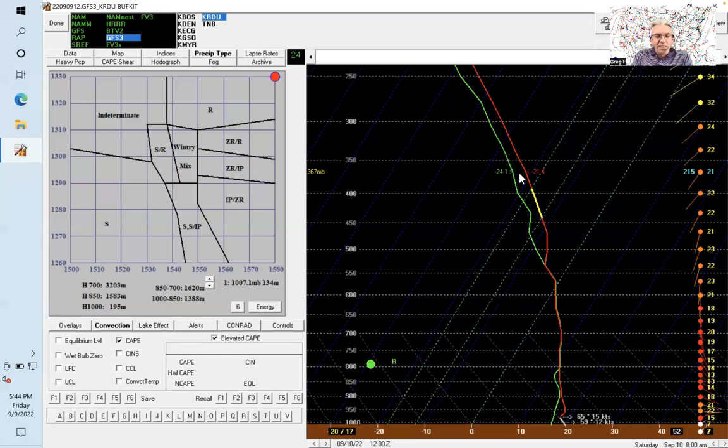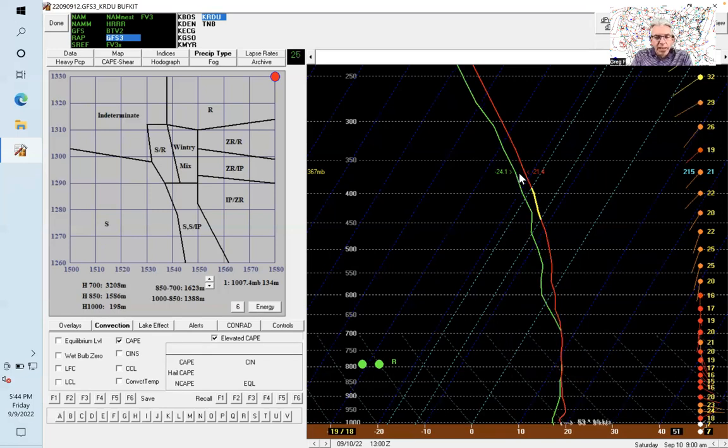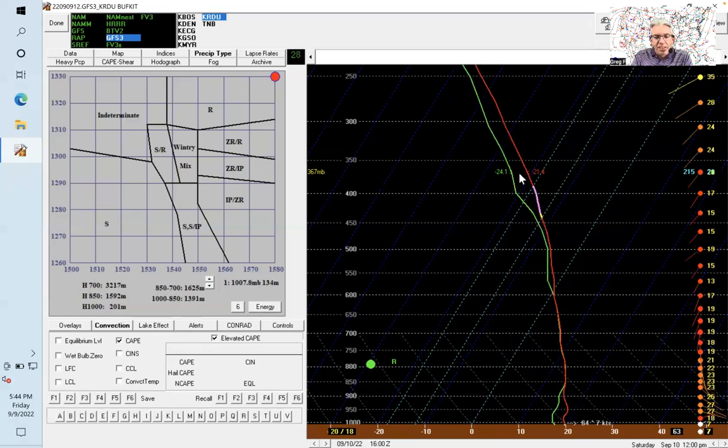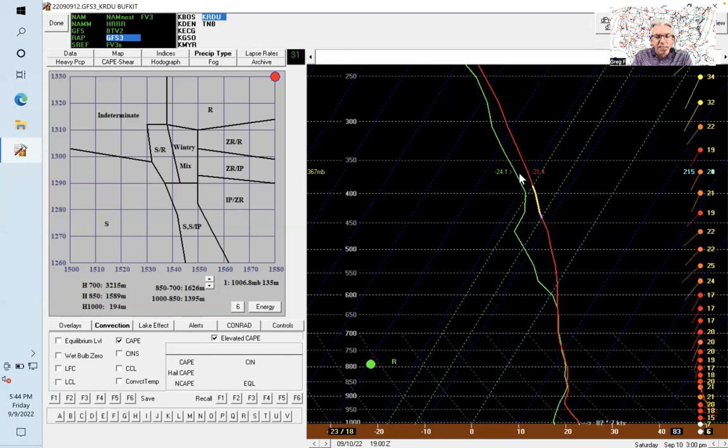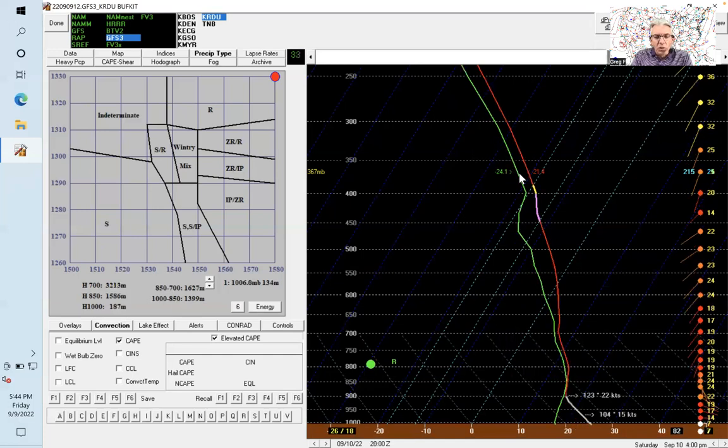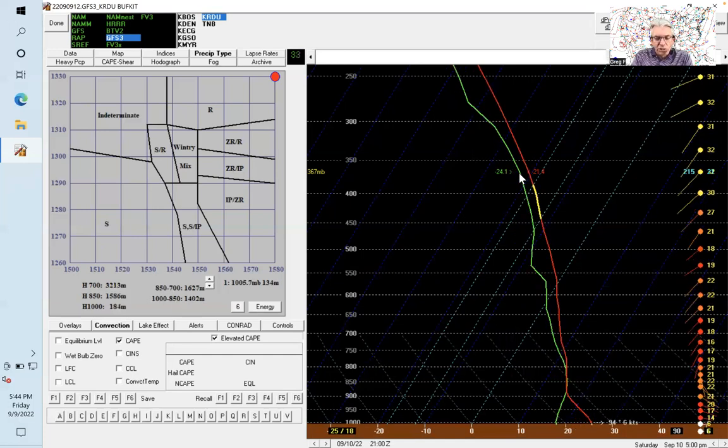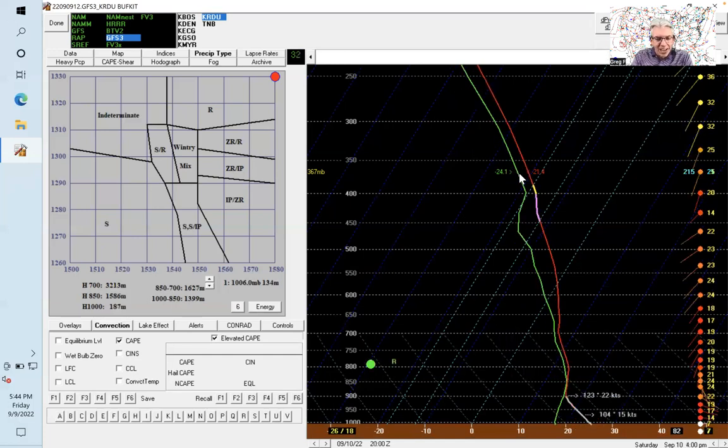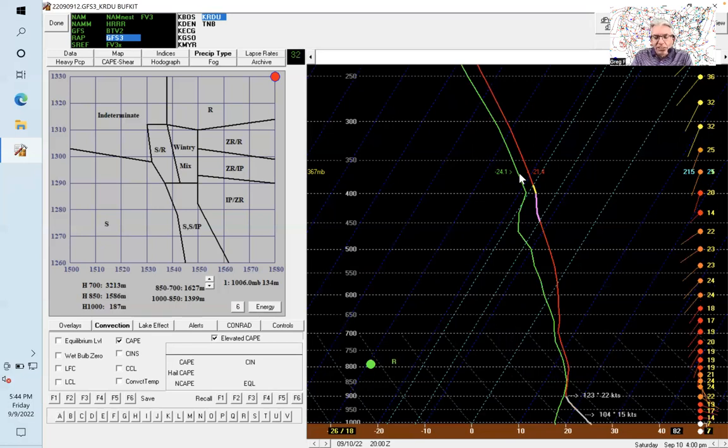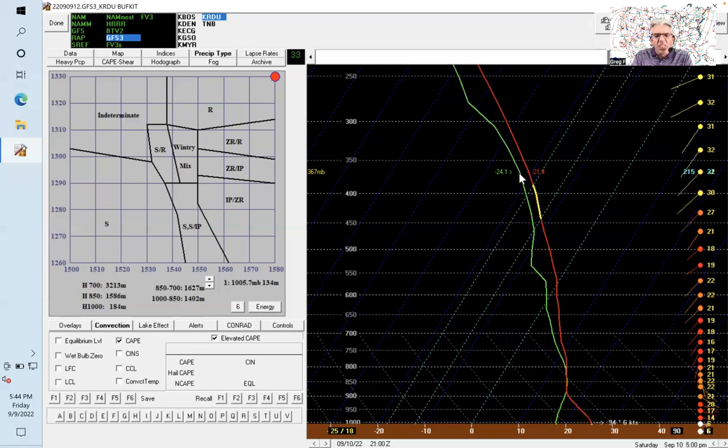I think this particular model, the American model, is underdone. As we head through the day, you can see it doesn't show a lot of rain—just a single green dot. If it was a steady rain, you'd have two green dots. I think there's going to be more to it than that, especially during the afternoon.